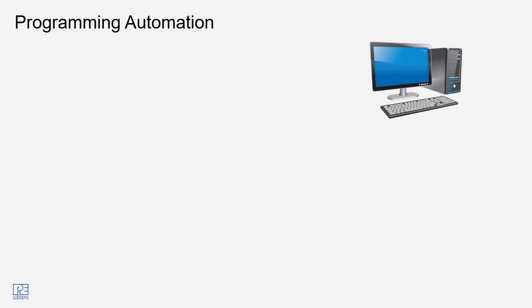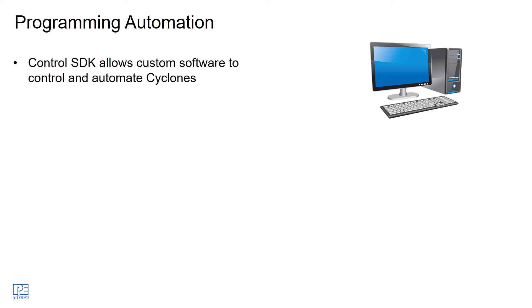For more sophisticated automation, you can use the Cyclone in a different mode. We can use the Cyclone control SDK to allow a PC to directly control what the Cyclones are doing.